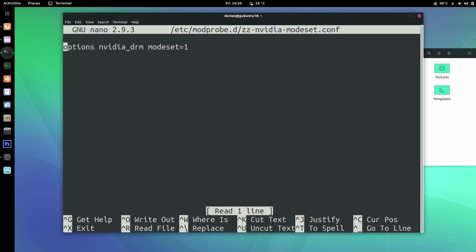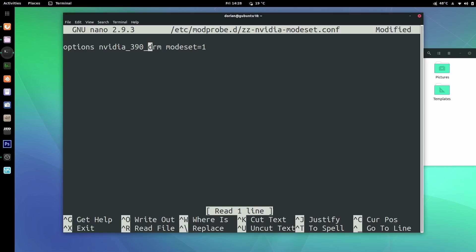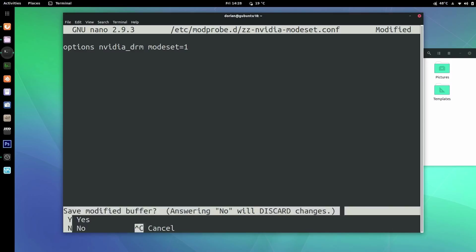There are other how-to's out there where they include the version number of the driver in the config. As of Ubuntu 18.04, it doesn't care what the driver version is — all you're going to do is nvidia_drm, and that'll fix your issue.